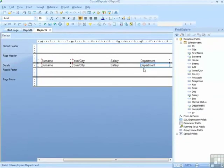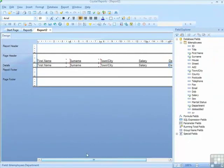So I have department, salary, town city, surname, and first name all on the report.